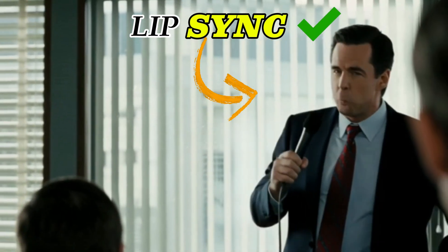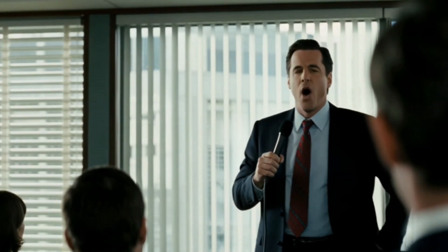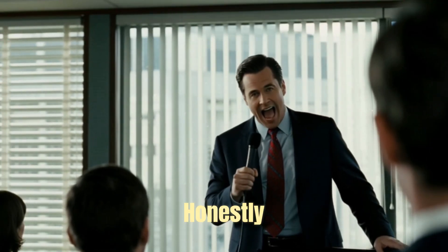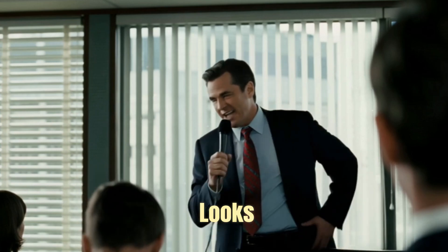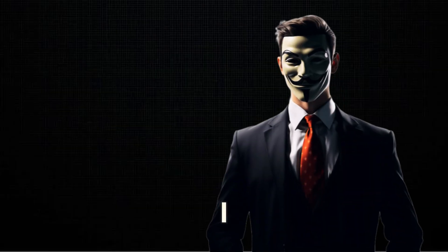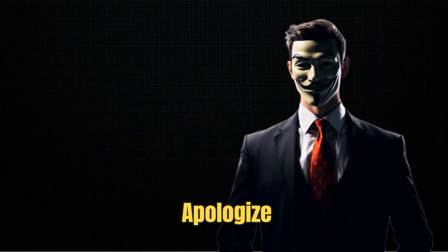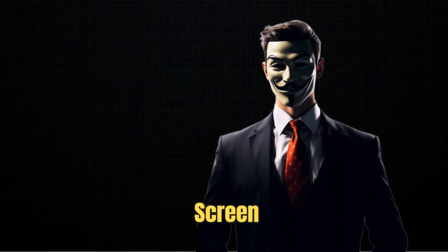The lip sync? Perfect. The emotions? Spot on. Honestly, this dude looks so mad, I almost apologized to my screen.